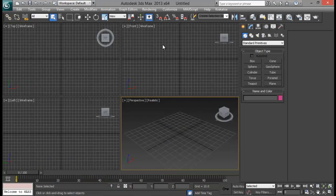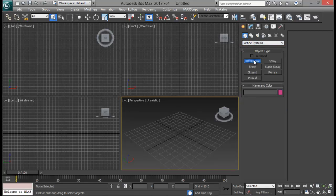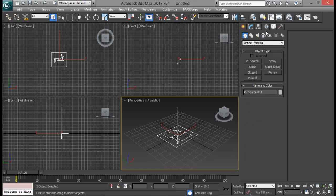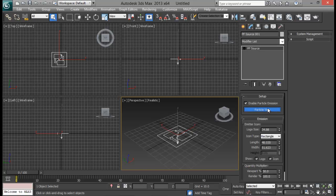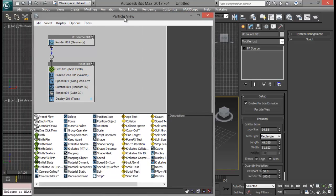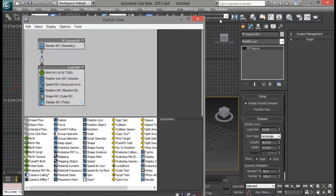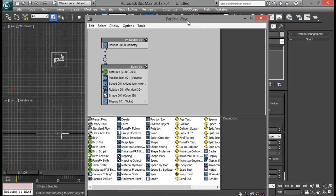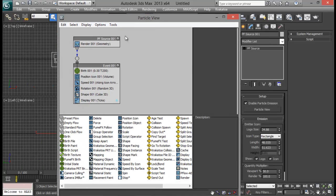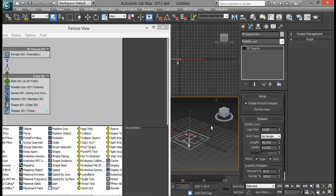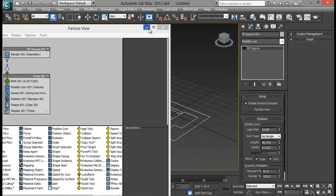Let me open up my particle view. We can do it either by going to Particle System and Particle PF Source, create one and go to particle view. You can also just press the 6 key to get this particle view, and from there you can drag the standard flow and start creating. But we have already created one so let us begin.